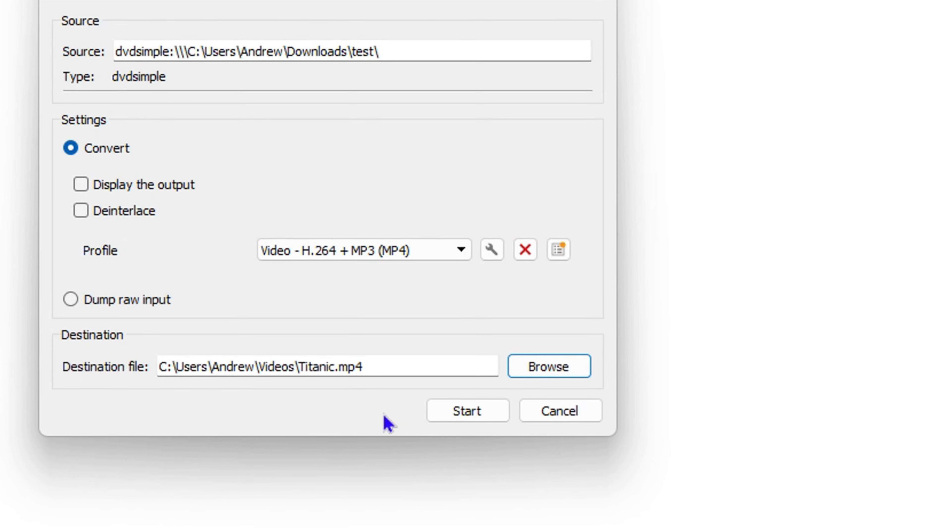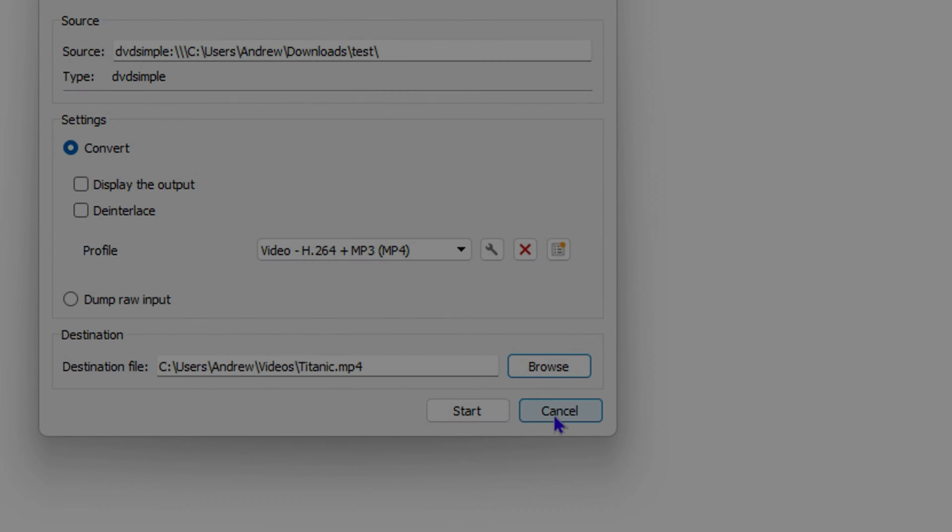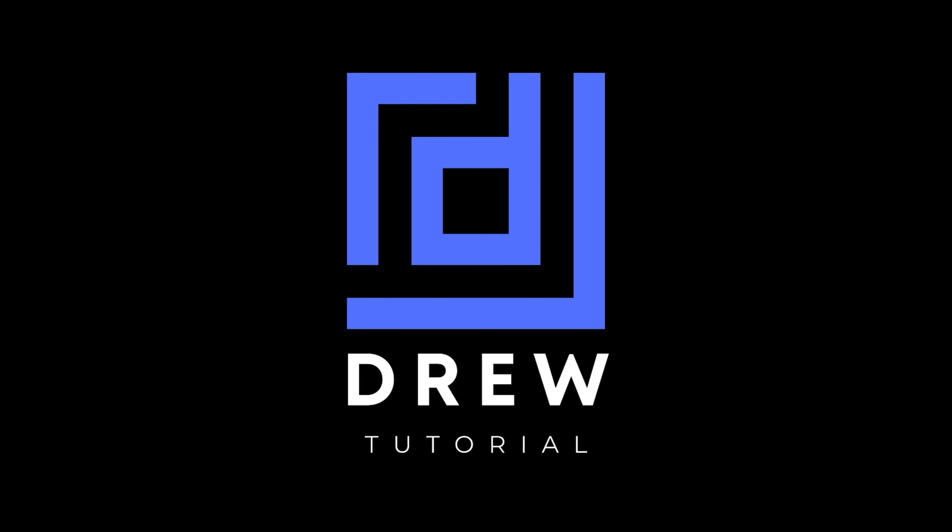Once you do that, simply click Start and that will go ahead and convert or rip your DVD from the DVD drive and save it on your PC. That's all there is to it—very easy and simple. I really hope you found this tutorial helpful.